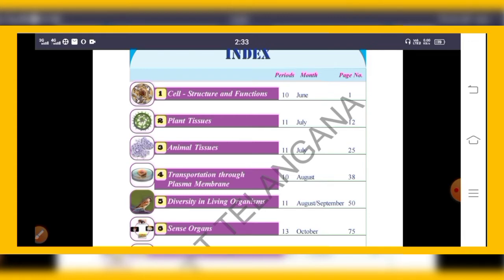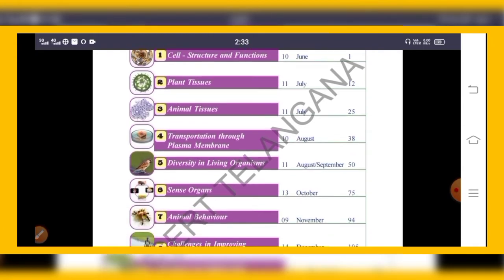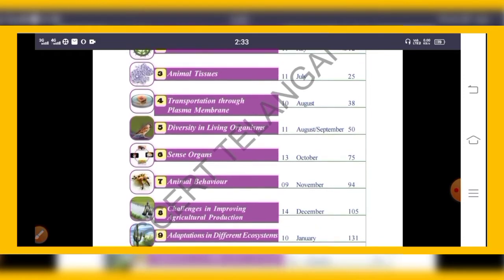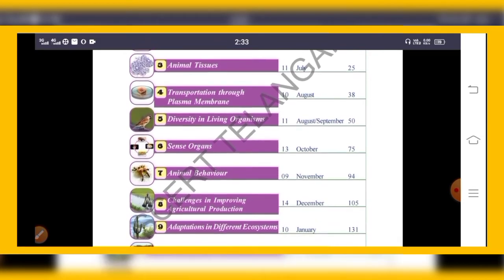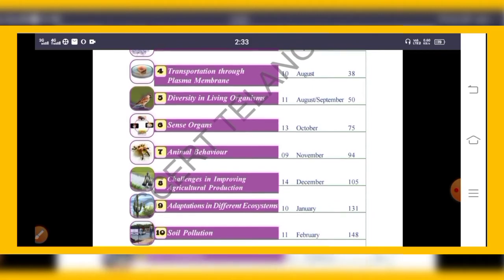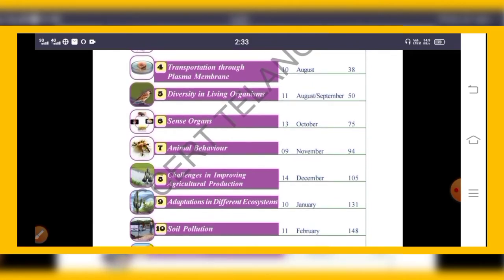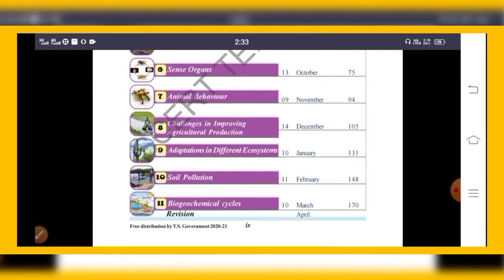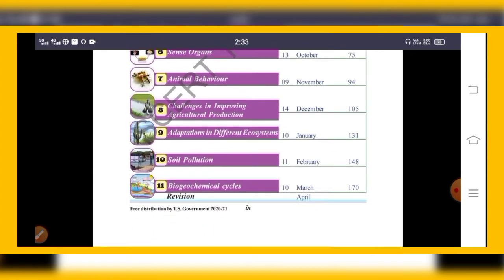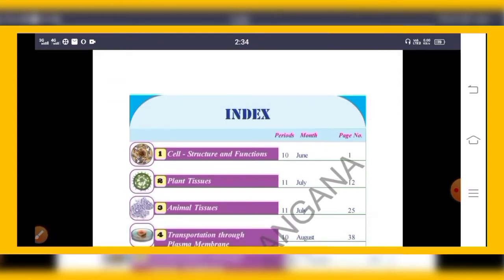The first chapter is Cell Structure and Function. The second chapter is Plant Tissues, third is Animal Tissues, fourth is Transportation Through Plasma Membrane, fifth is Diversity in Living Organisms, sixth is Sense Organs, seventh is Animal Behavior, eighth is Challenges in Improving Agricultural Production, ninth is Adaptation in Different Ecosystems, tenth is Soil Pollution, and eleventh is Biogeochemical Cycle.